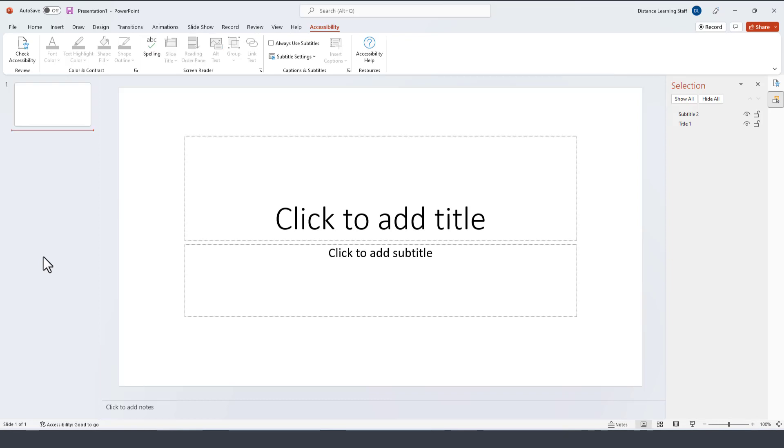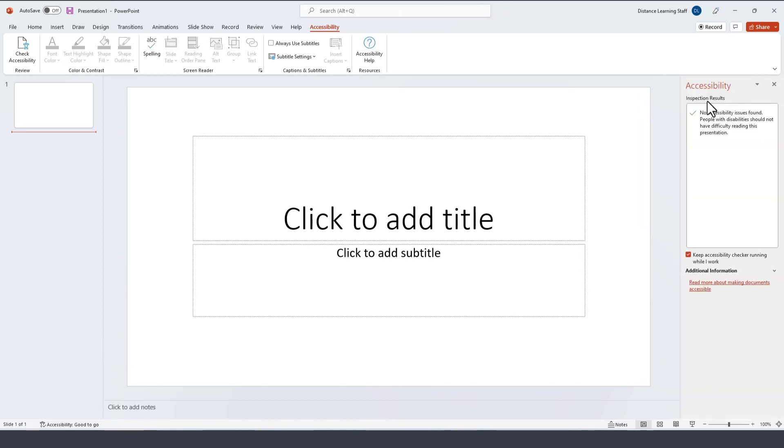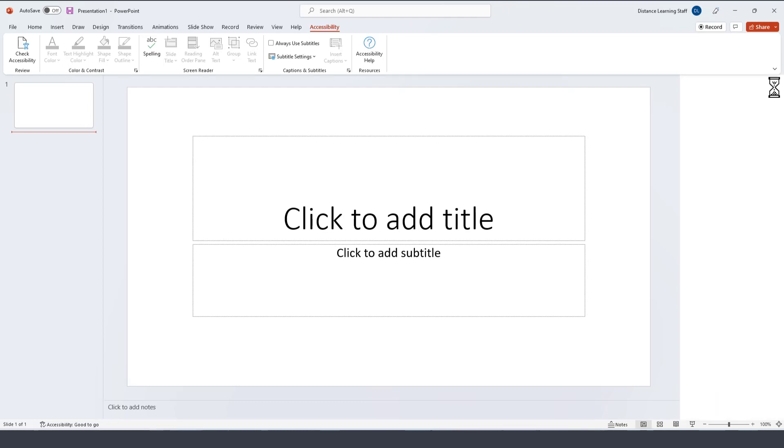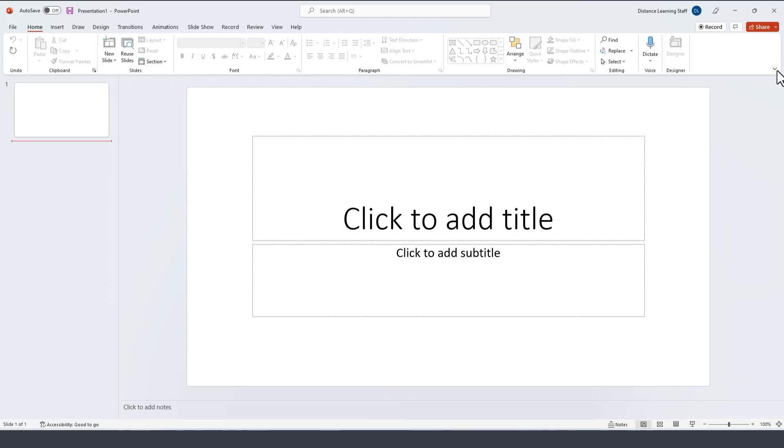So these are the general interface components of PowerPoint. Now let's go ahead and design our first presentation. We can close these panels on the right hand side which are tools related to a specific function within the presentation.